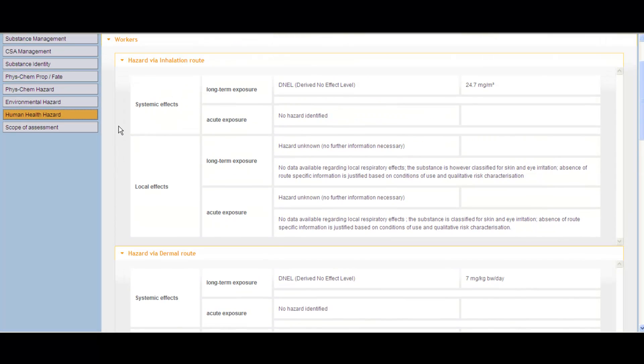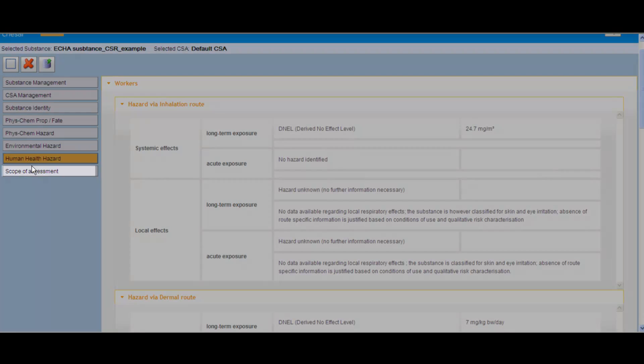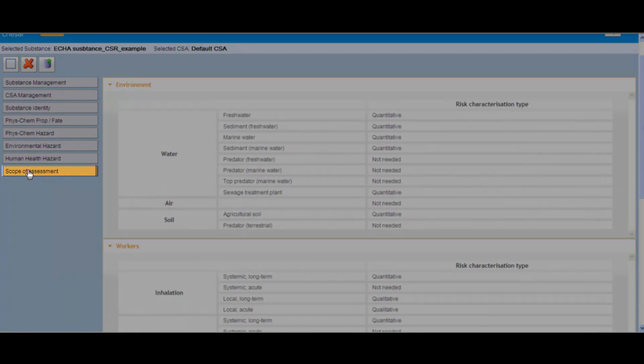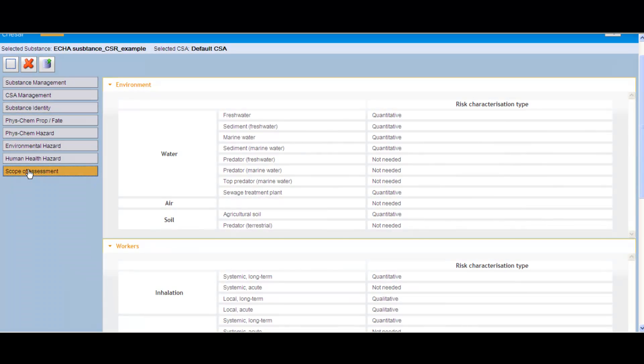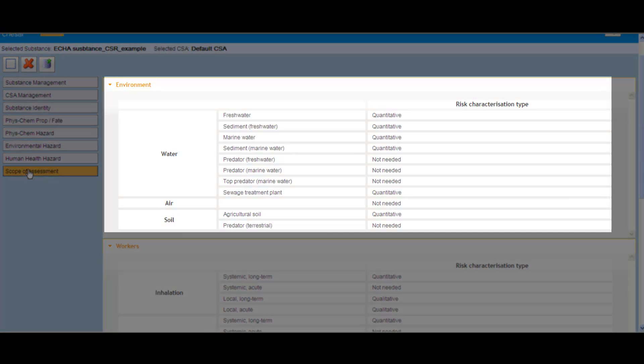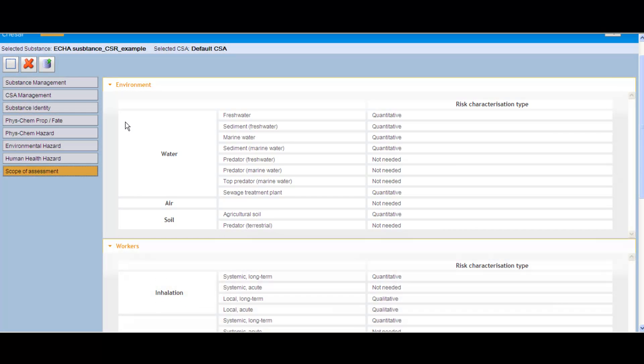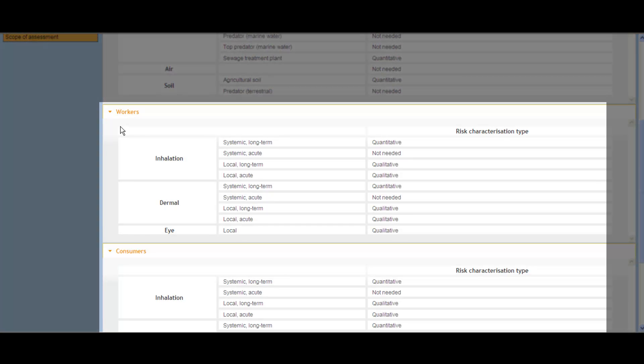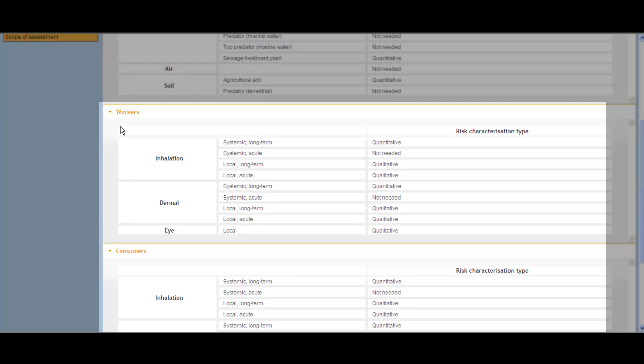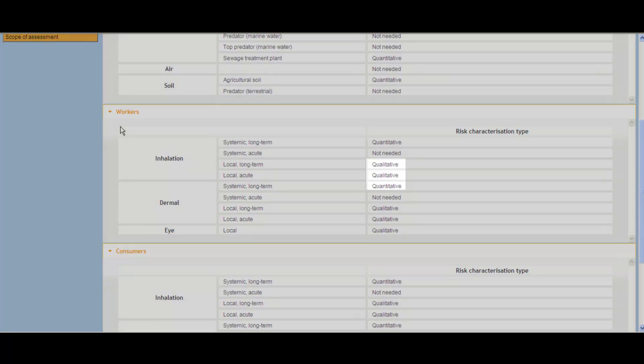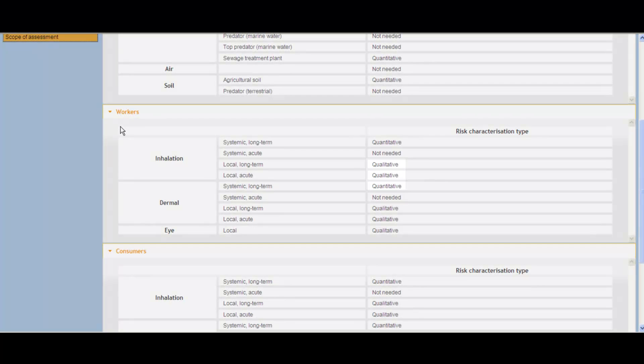Chesar will automatically determine the scope of the assessment based on the information imported from IUCLID. In the scope of the exposure assessment, the assessor can verify which are the environmental protection targets or the routes and types of effect for which no exposure assessment is required. The assessor will also see the type of risk characterization, quantitative or qualitative, that will be required in Box 3.